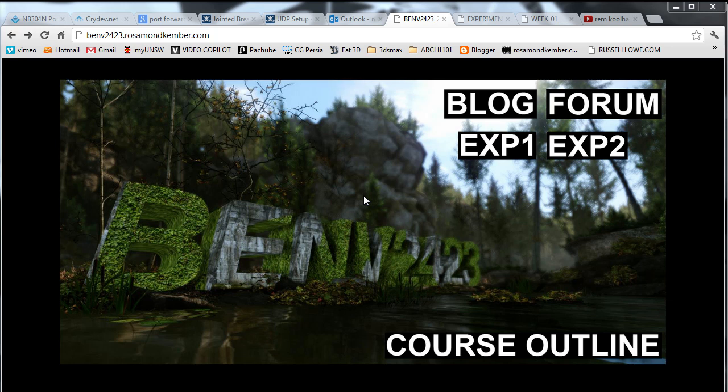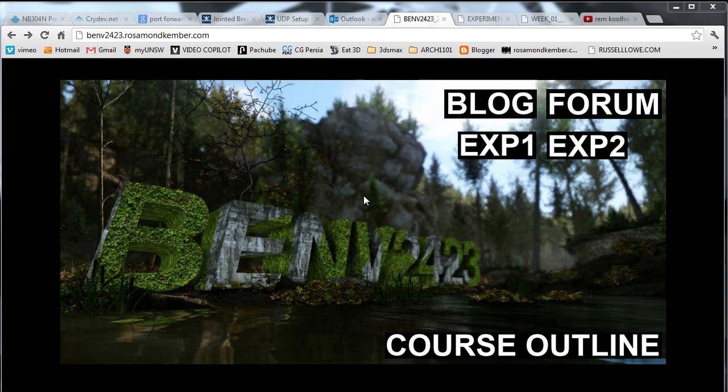Hi everyone, my name is Rosamond Kember. This is a tutorial for the BEMV 2423 real-time interactive students enrolled in the Architectural Computing degree at the University of New South Wales.